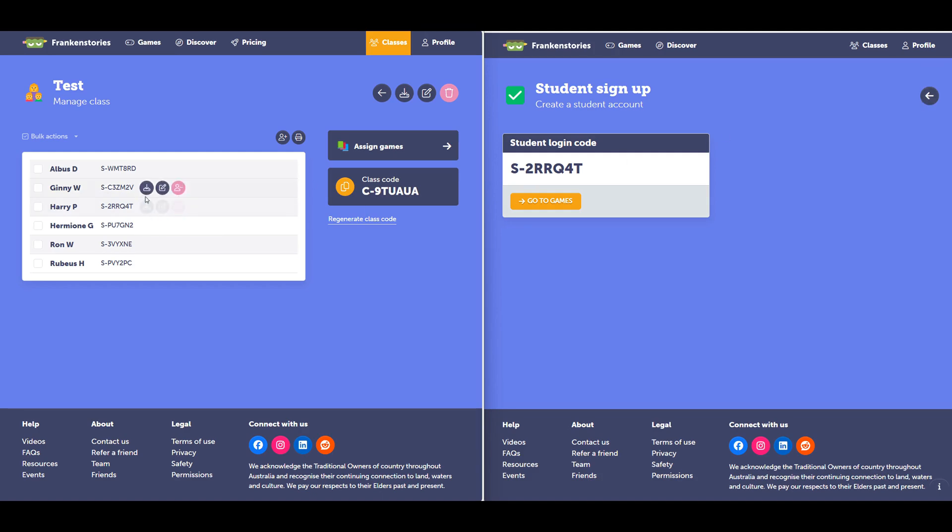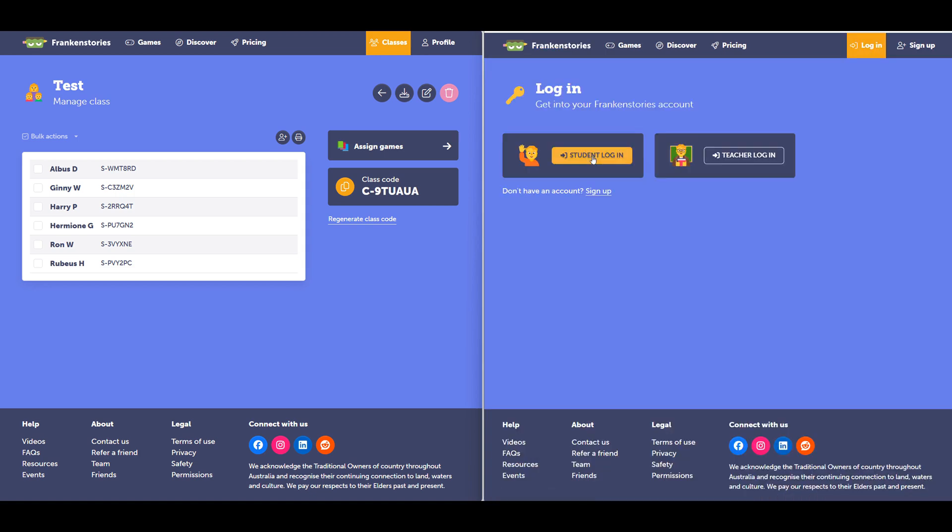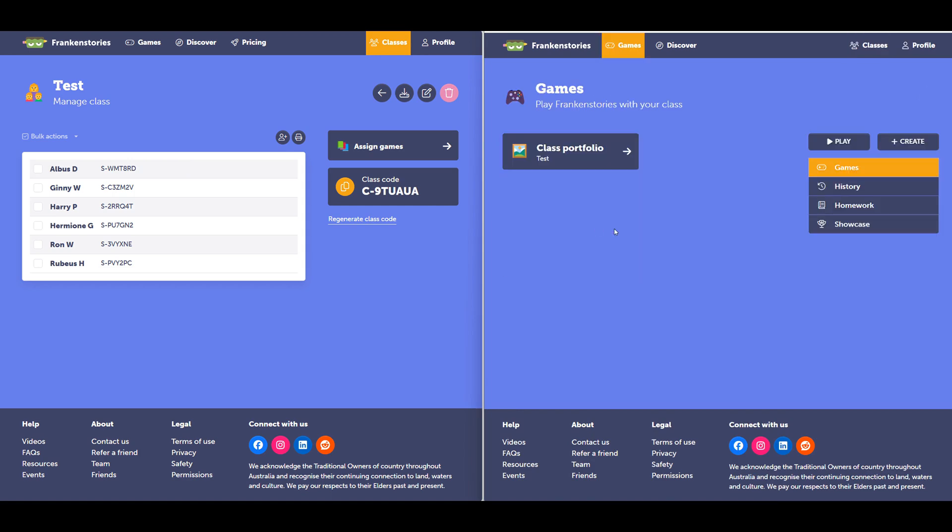I'll show you what happens if a student's logged out. They can simply go to login, select I'm a student, copy that student code, add the student code and log in.